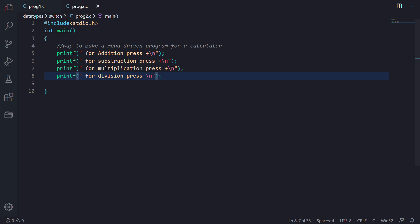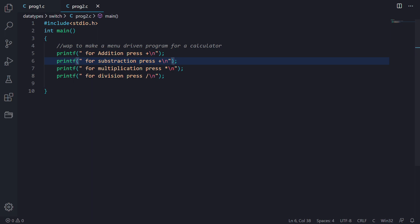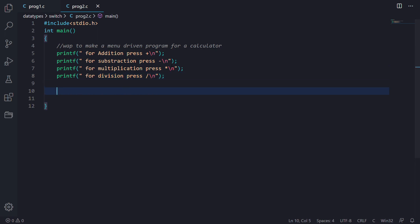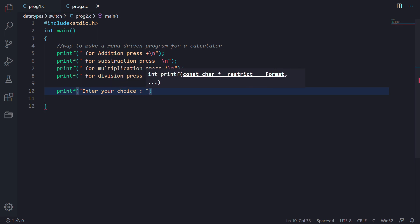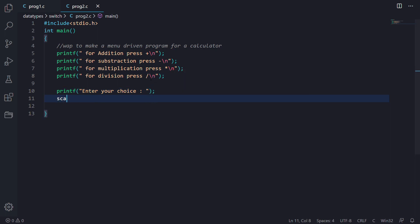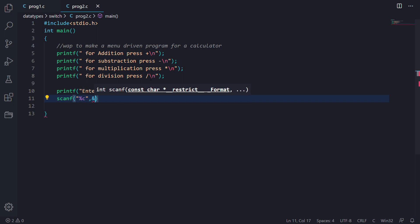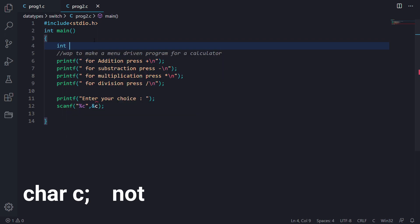For division we will use slash, for multiplication we will use star, and for subtraction we will use the minus symbol. Now we will ask for the input. Since plus, minus, multiplication symbol, and slash are operators of character type, we will ask for the input in character type — enter your choice — and then we will use scanf with %c to take our variable c.